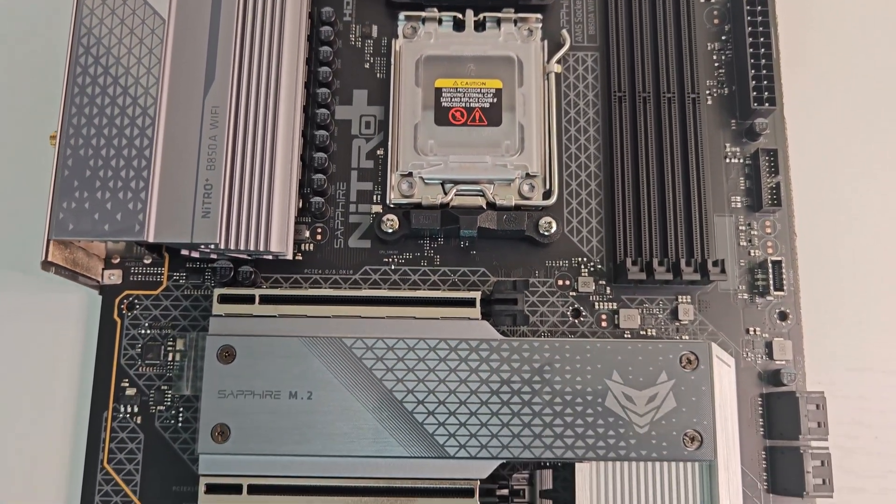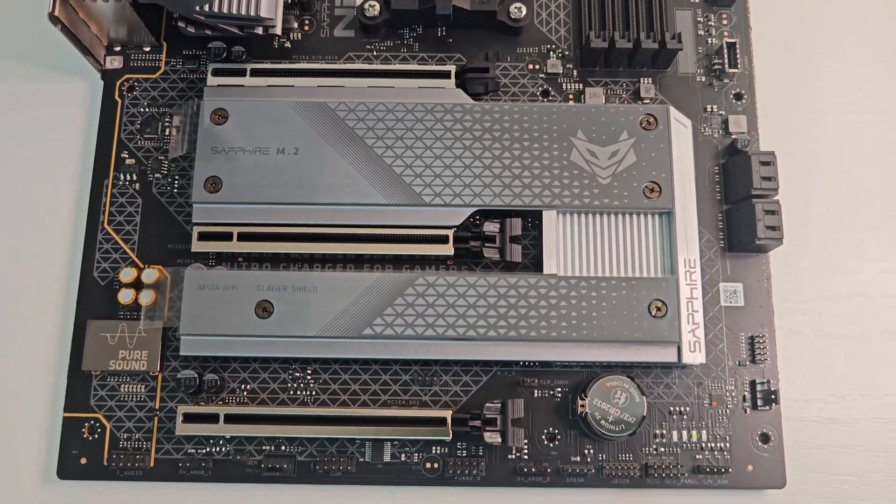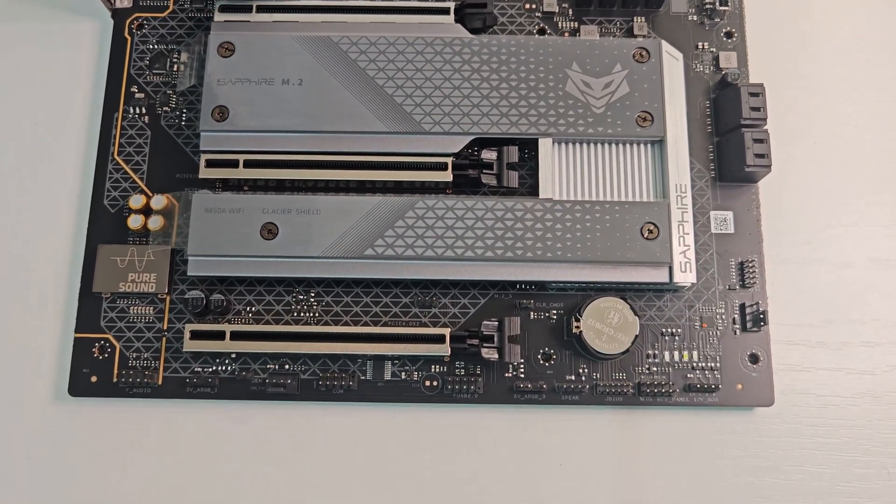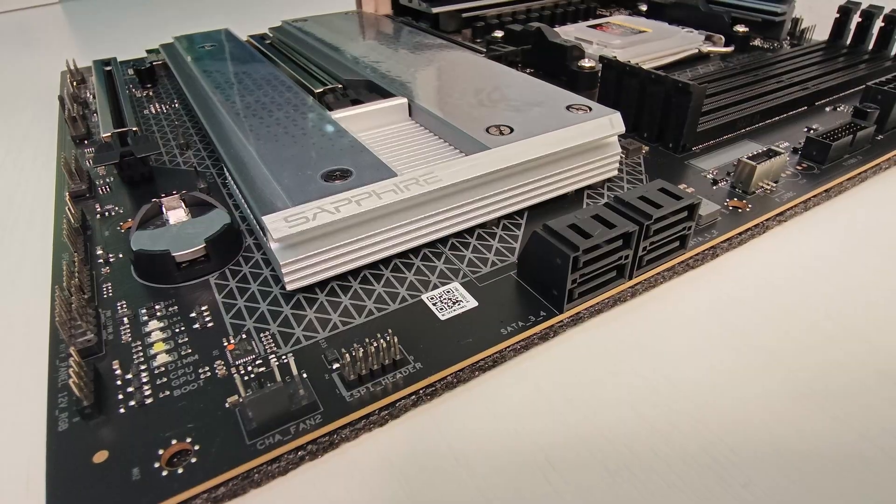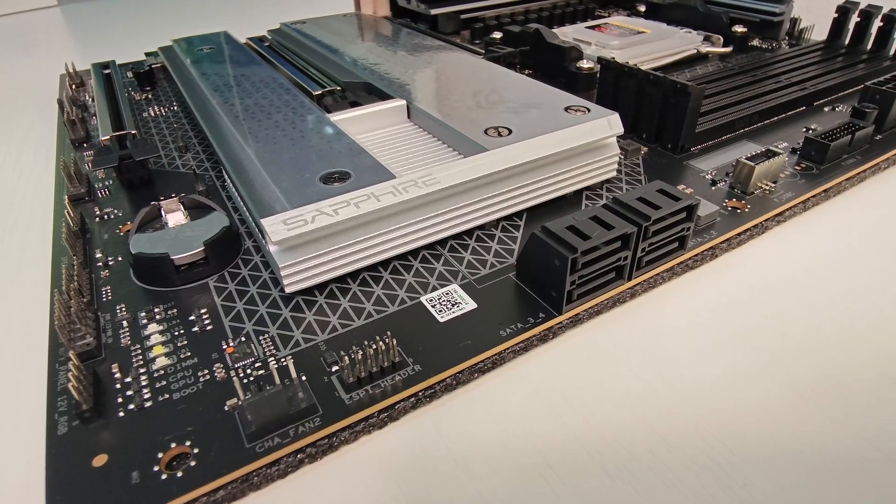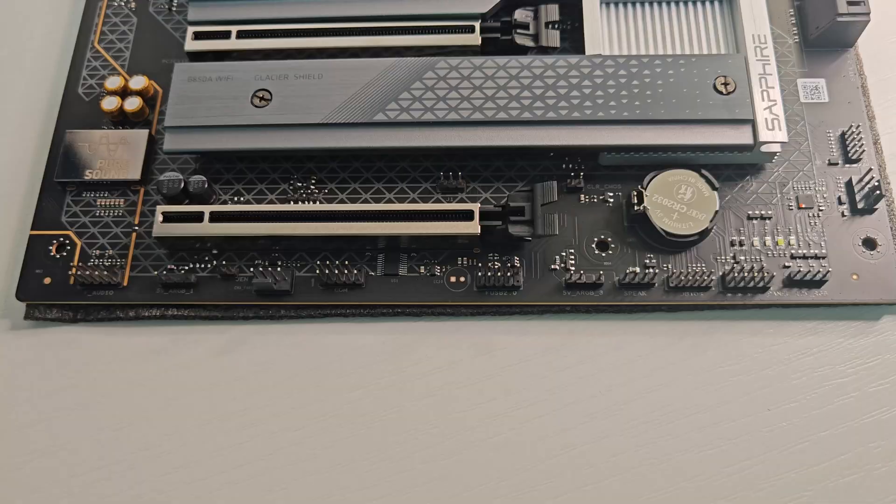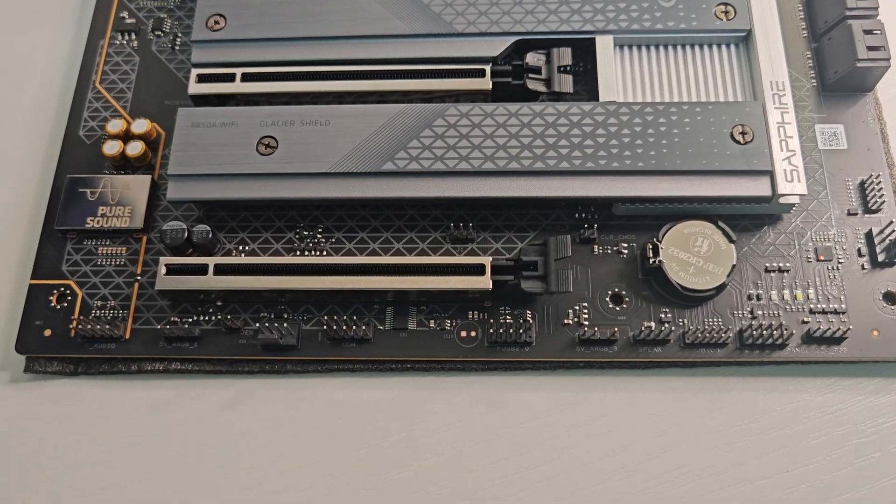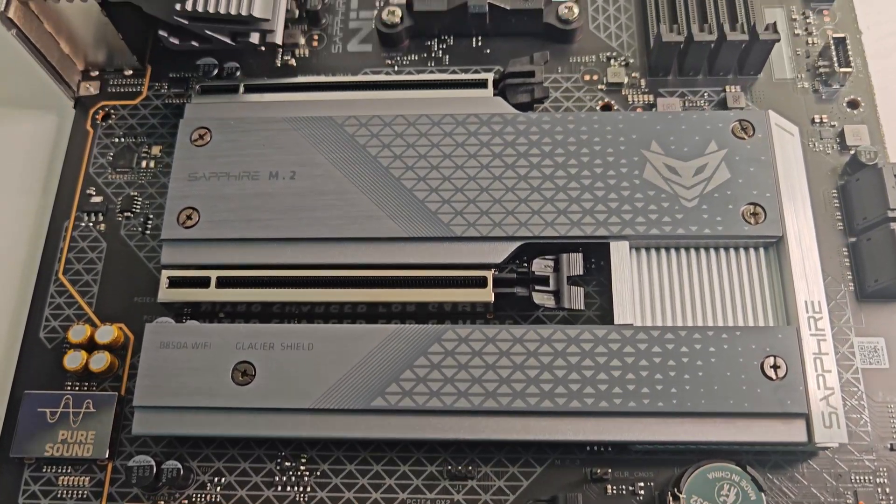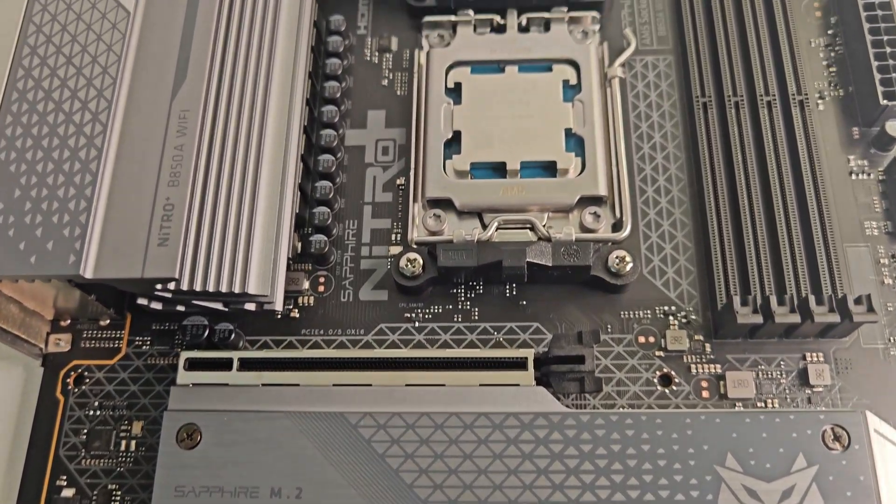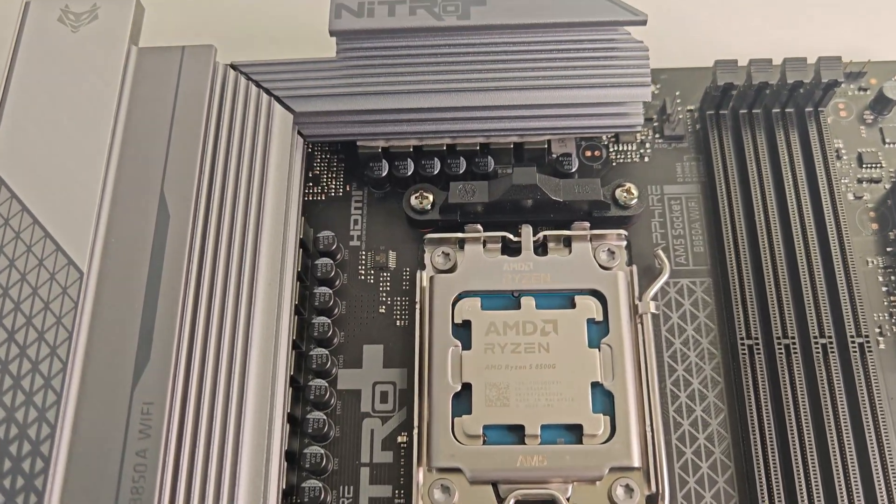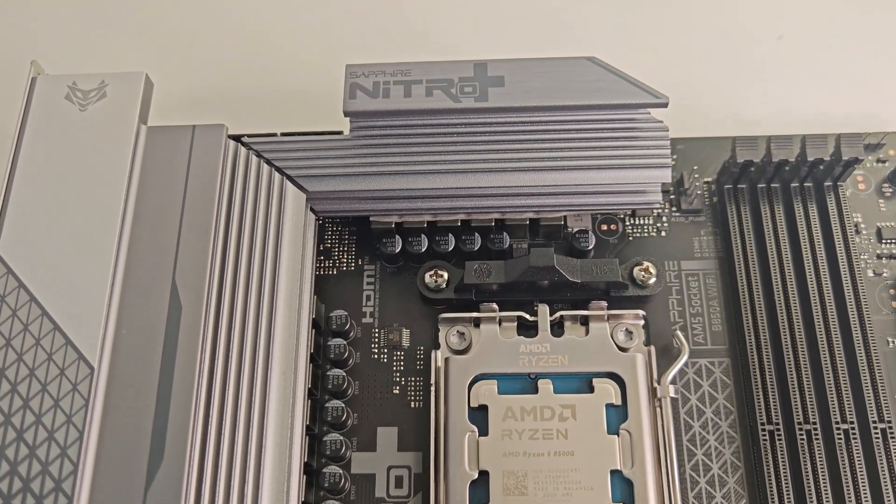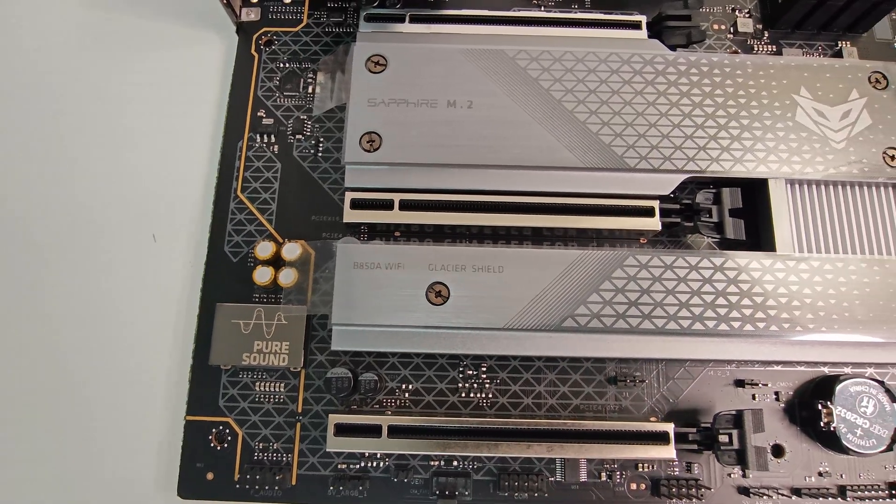In real-world use, the Nitro Plus B850A Wi-Fi 7 shows excellent stability, low temps, and a very responsive BIOS. It's a perfect choice for users who want a fast, reliable, and stylish motherboard without excessive RGB lighting.